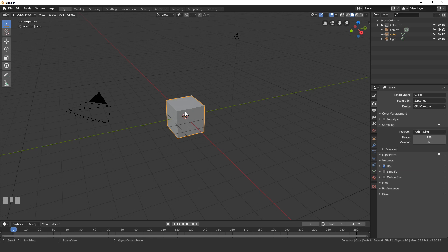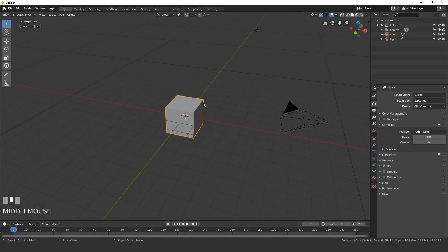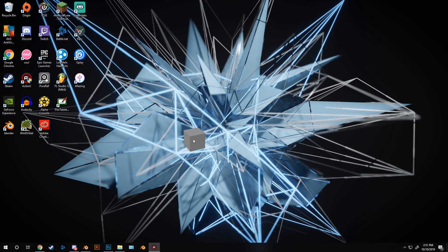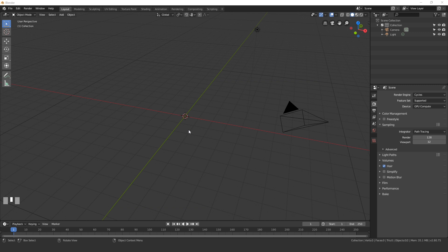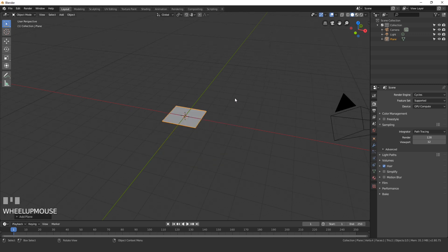In the last tutorial I deleted the default cube and felt a little bad, so today we're going to actually use the default cube — just kidding. Go ahead and get rid of it. Now let's press Shift+A and add in a mesh — click Mesh and then Plane. Scale this plane down pretty small: press S, type 0.04, then Enter.